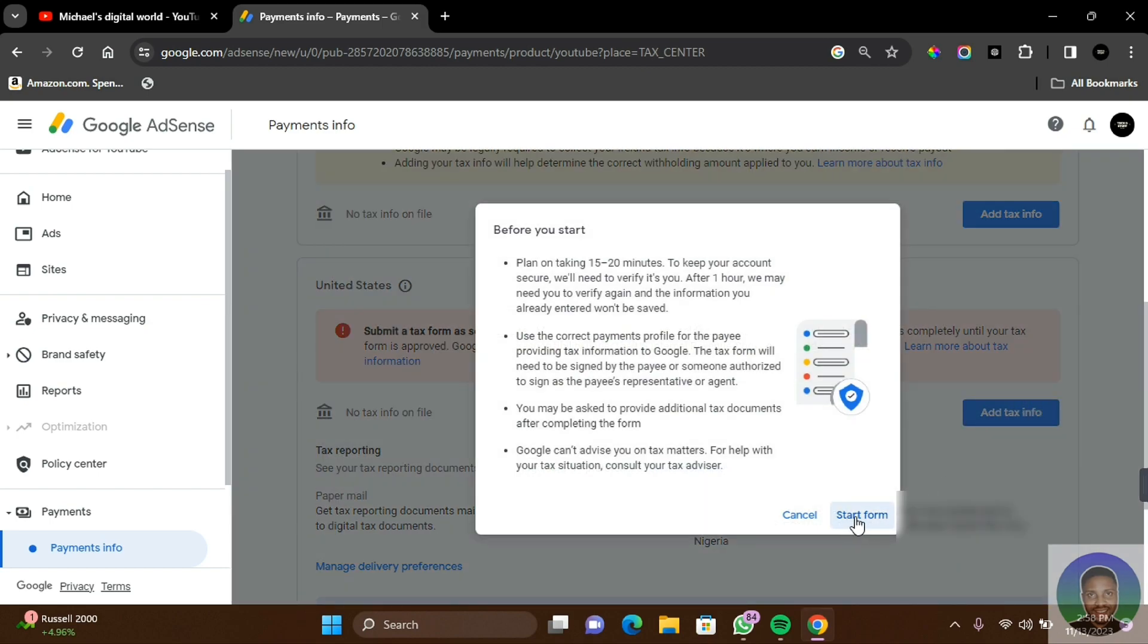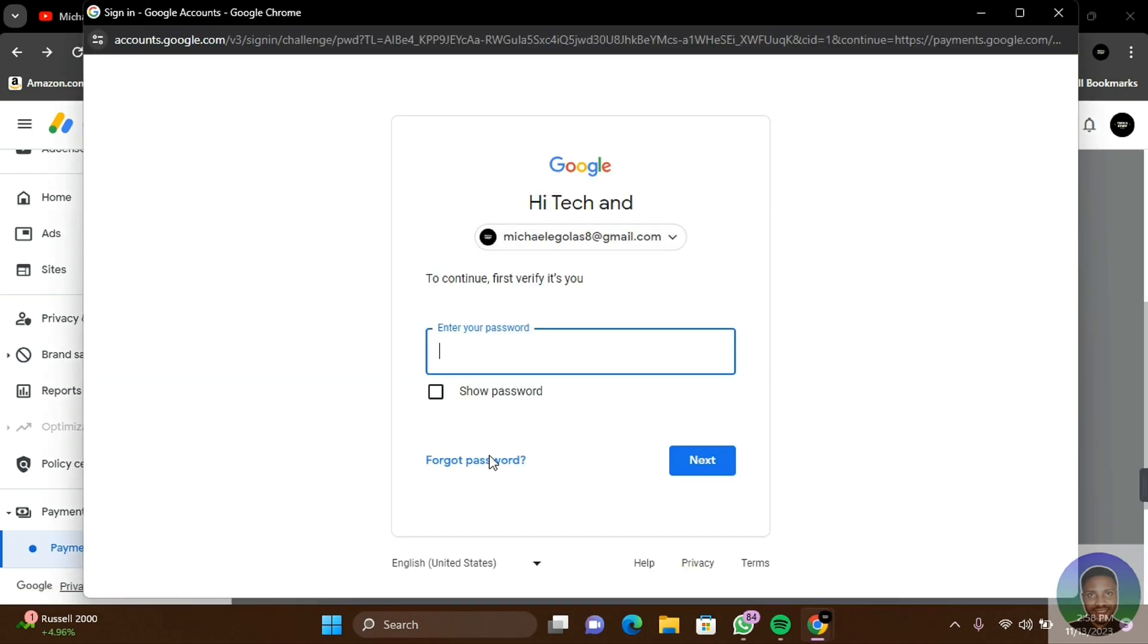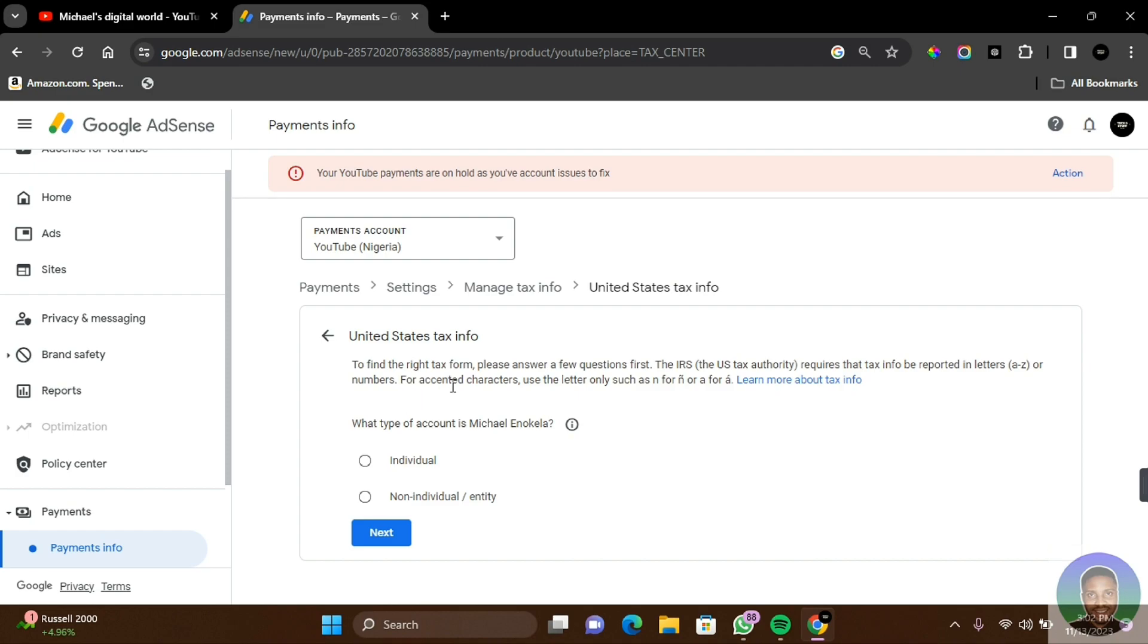For verification purposes, you need to sign in to your Google account again. Once you are signed in, you're going to get the US tax info. To find the right tax form, please answer a few questions. First, the IRS, which is the Internal Revenue Service, the US tax authority, requires the tax info be reported.